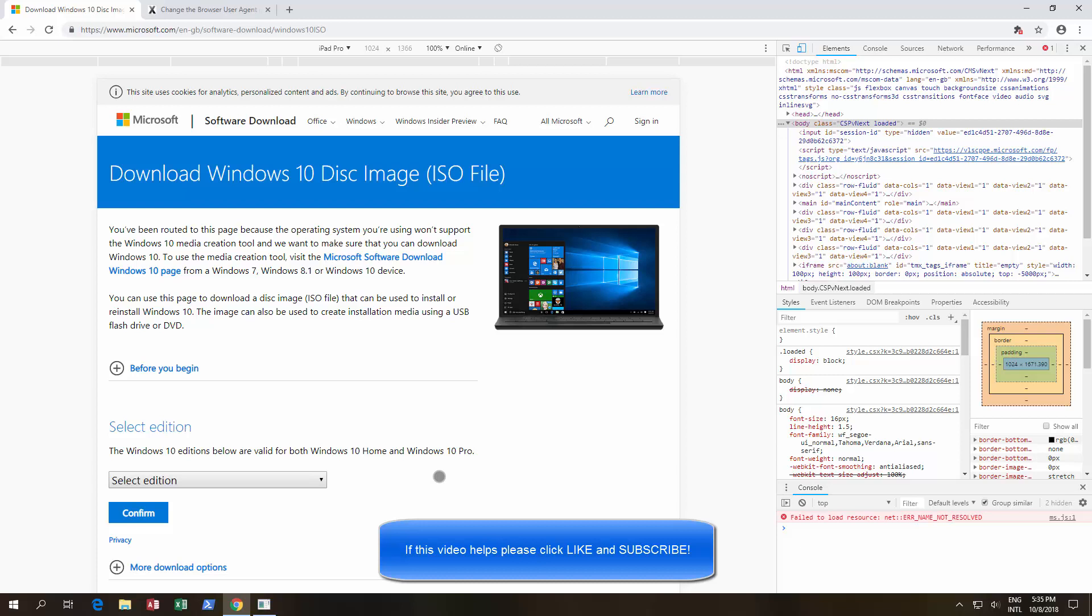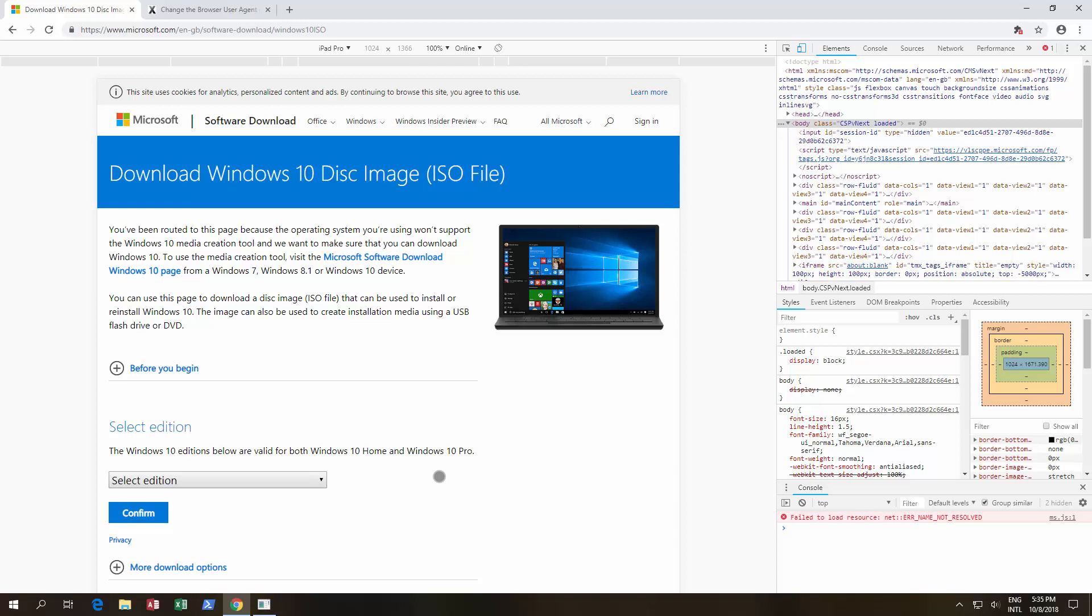And two, once you have upgraded, make sure you change the time limit to roll back, because you only get 10 days. We have another video for that. There should be a link in the description.